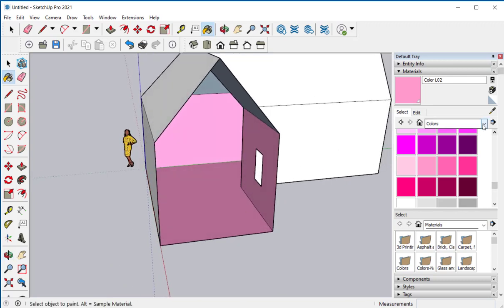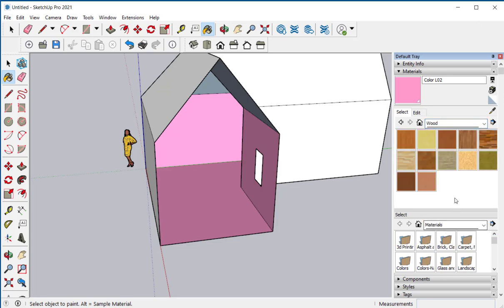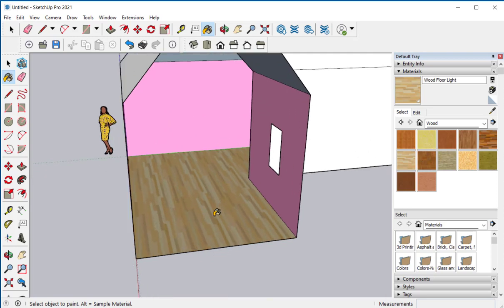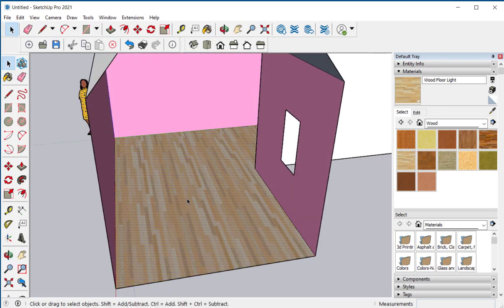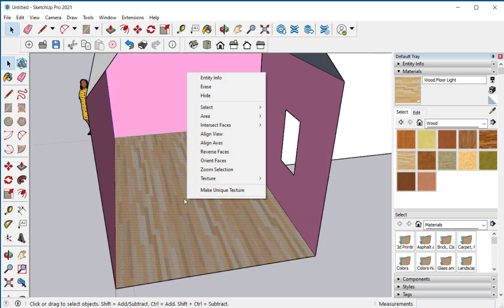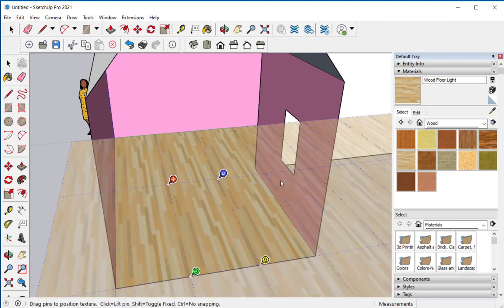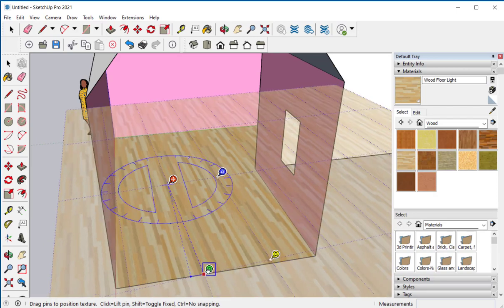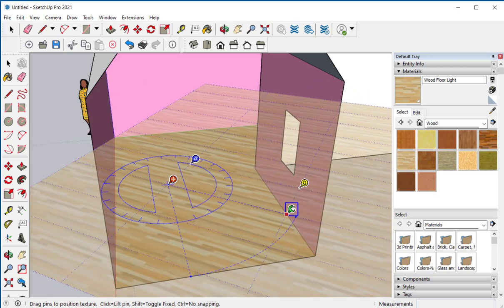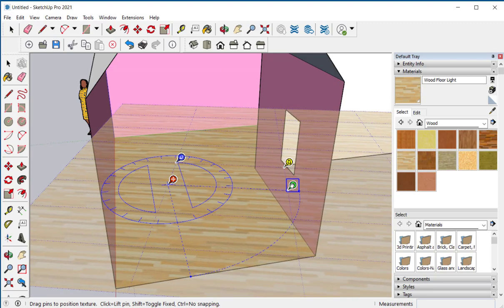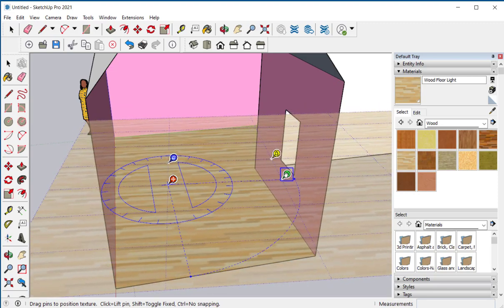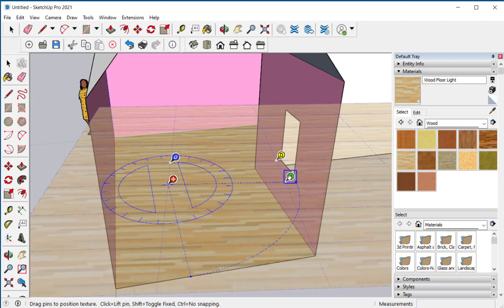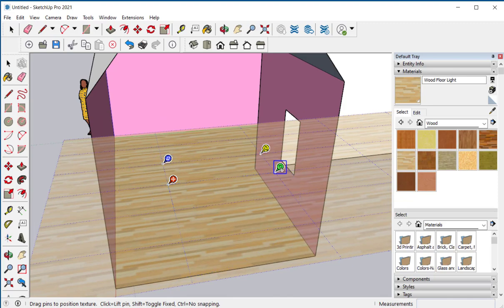Now I'll put some flooring in there. And there's a lot I can do with this flooring. If I right click and say texture position. I can rotate the direction that the texture should be.